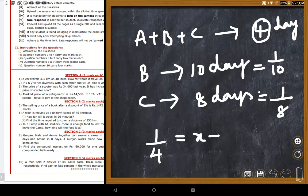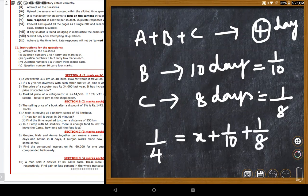A student asks if the answer is 40 days. The teacher asks them to find the value of x. Students confirm x equals 1/40, meaning Gunjan takes 40 days alone. The answer 40 days is confirmed.